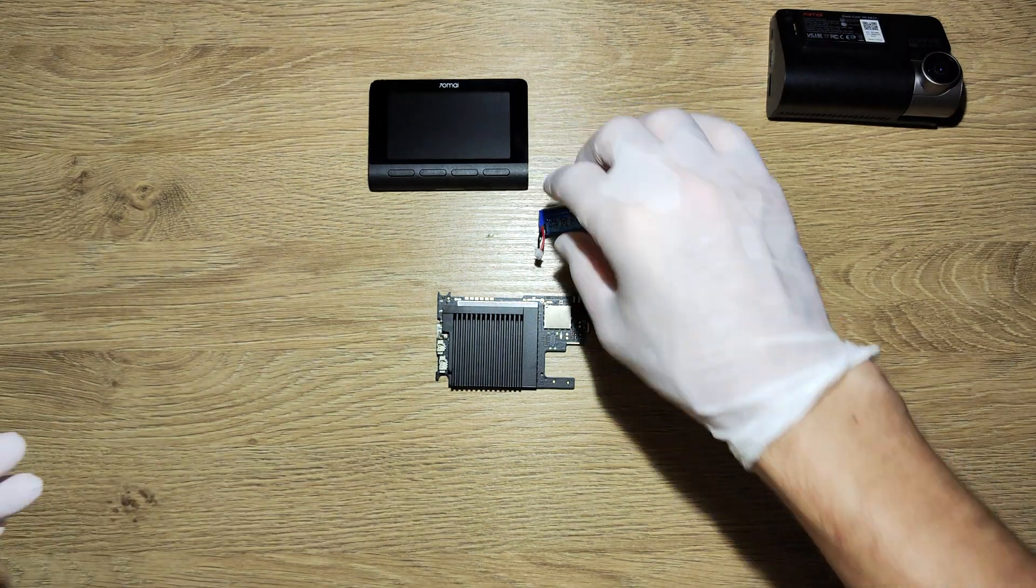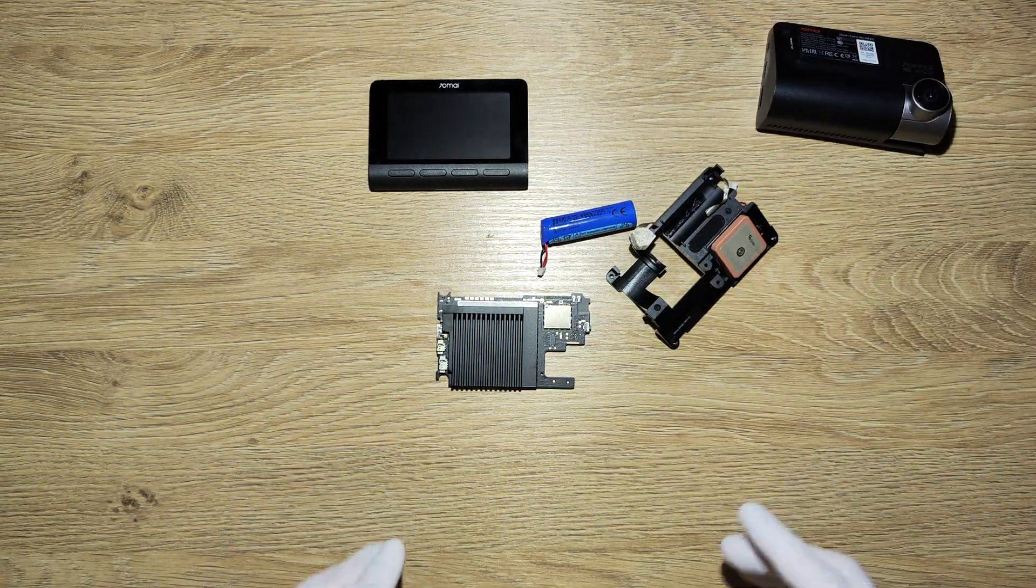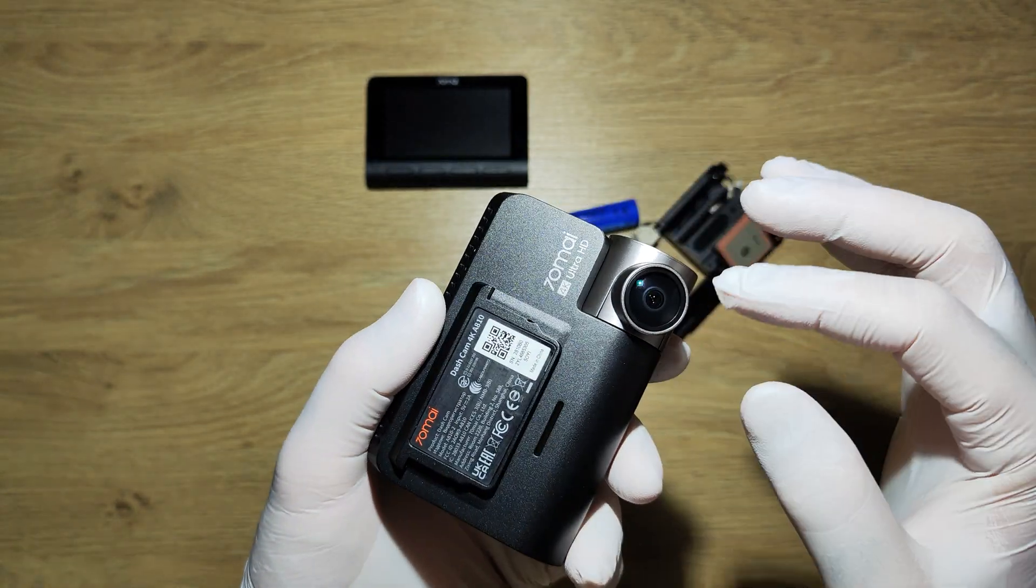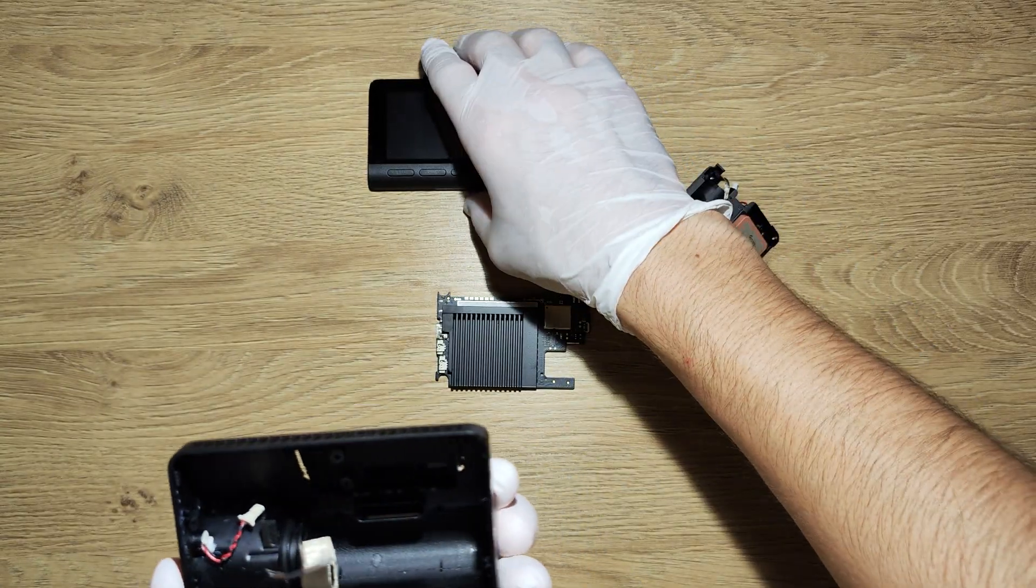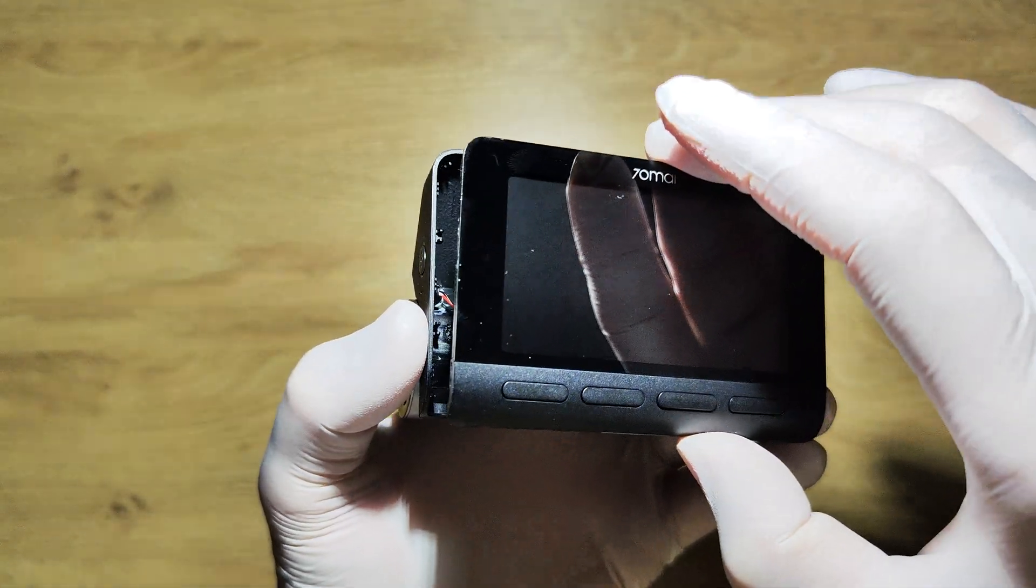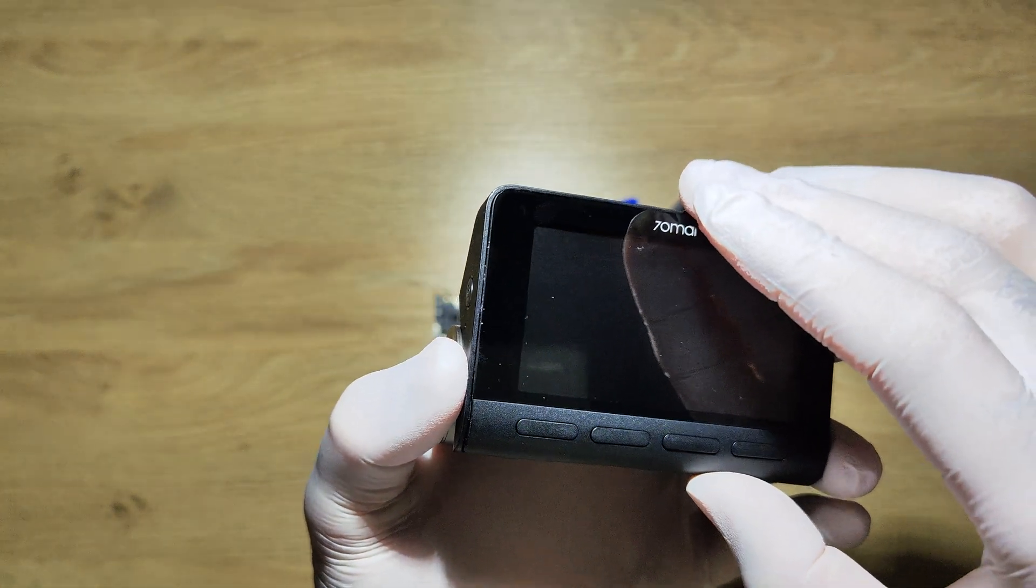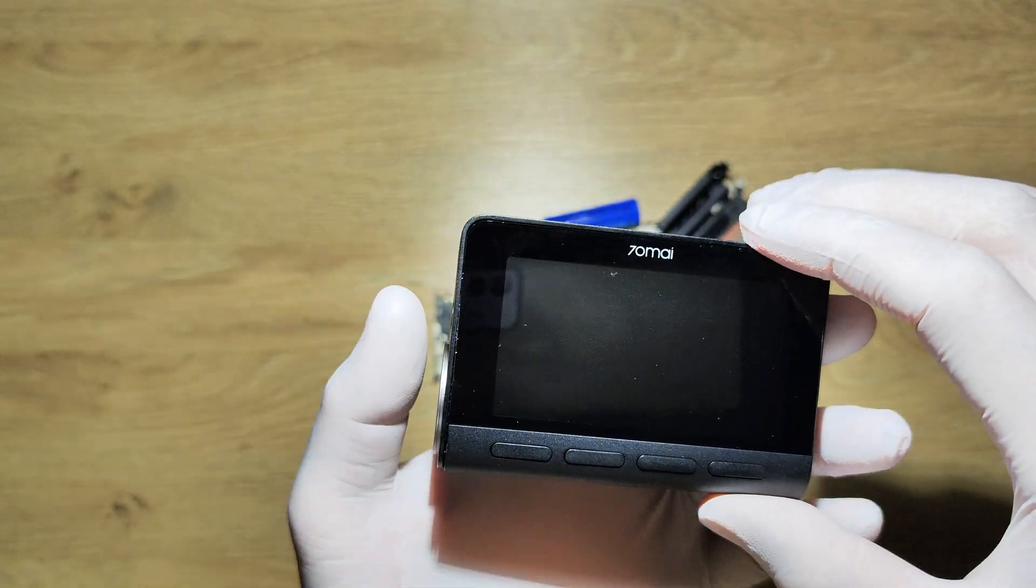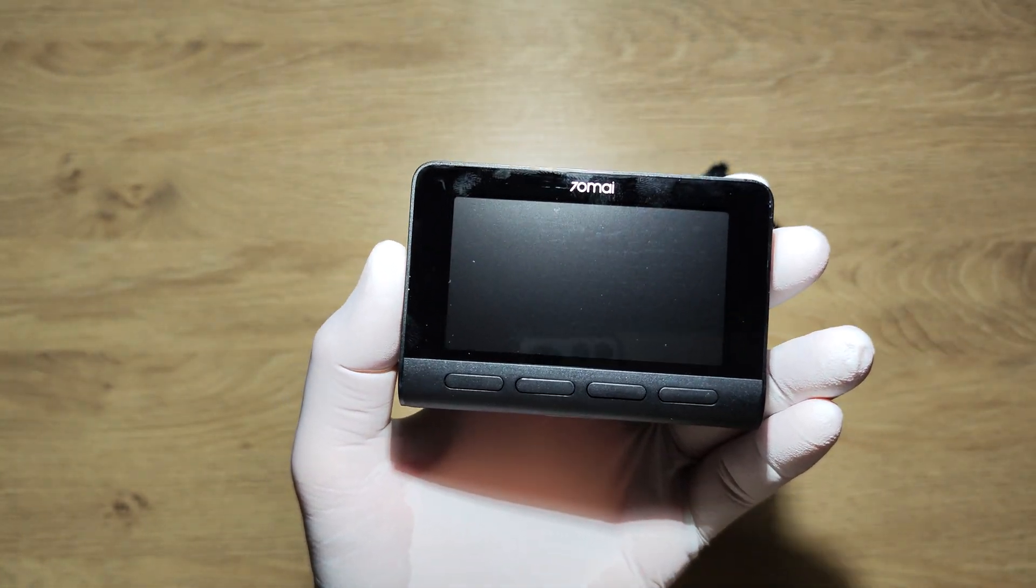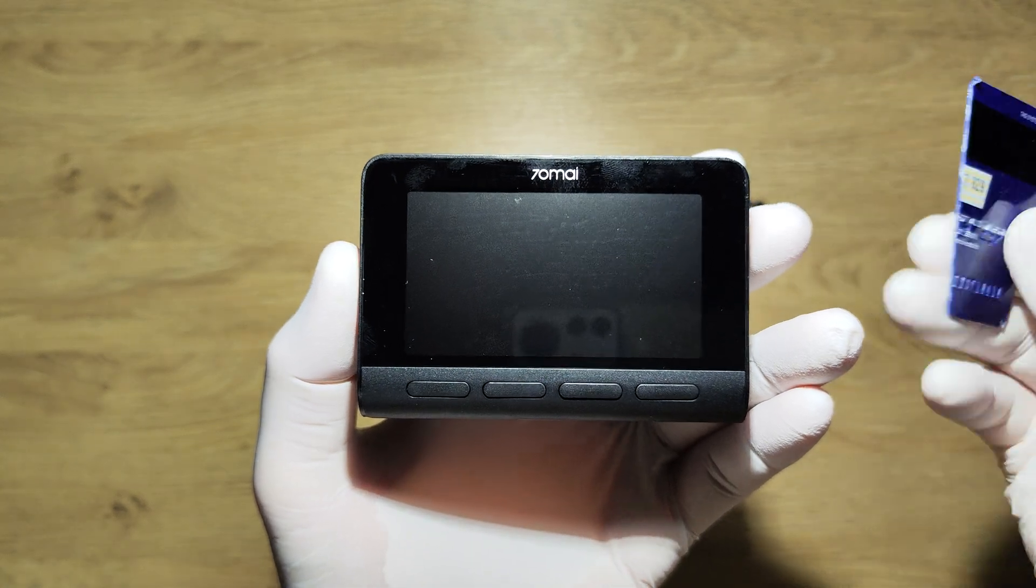I disassembled this because the front camera had some problems. It's not so difficult to disassemble, but you have to use a plastic pry tool. I used this credit card.